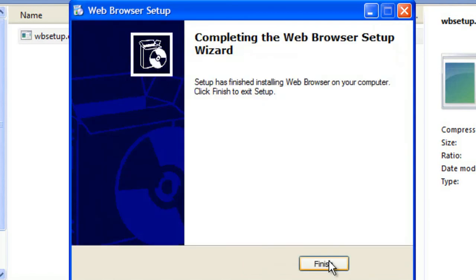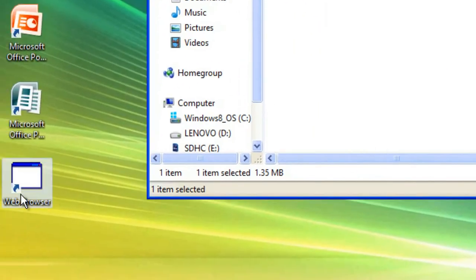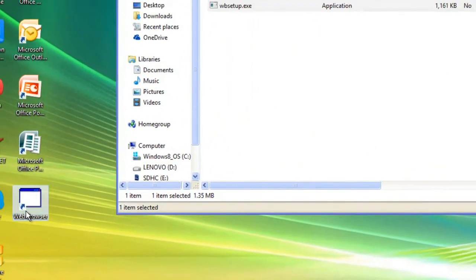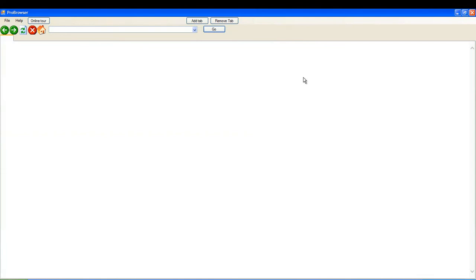Installation is now completed. You'll be able to click the icon on the desktop. Double click it. And now you have ProBrowser 5 installed.